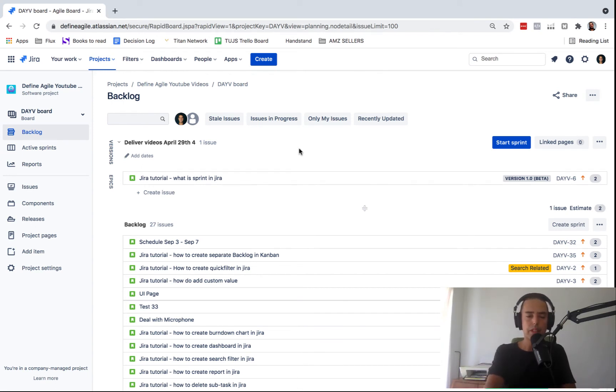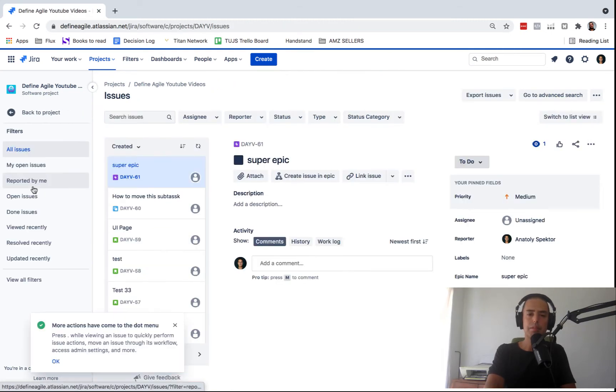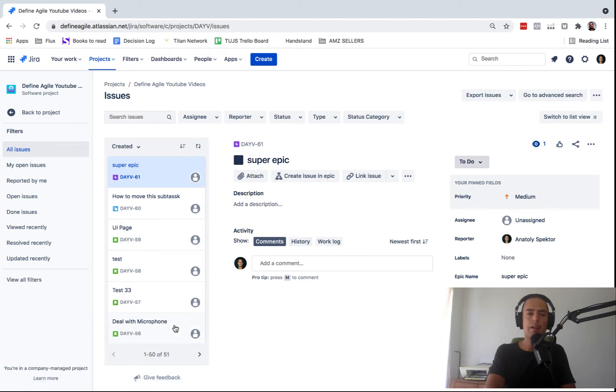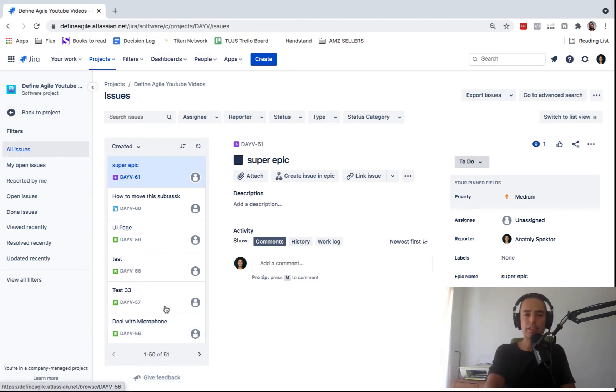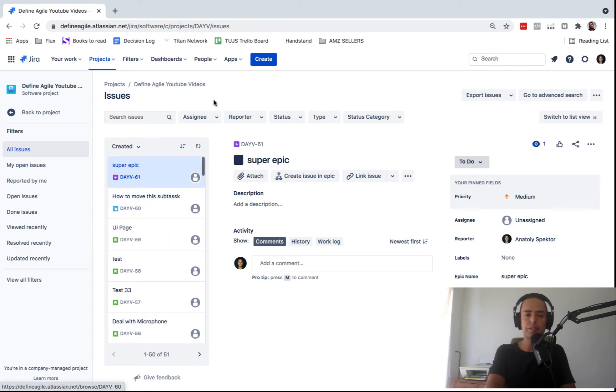For this, you need to click on issues. And when you do that, you'll see this very interesting UI. So it has filters for different issues and then has the issues themselves for this project.